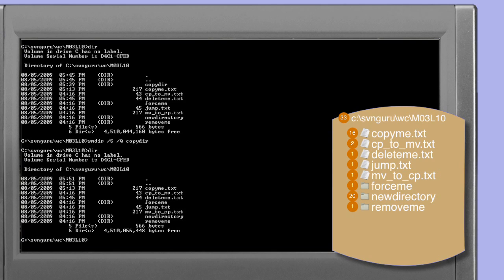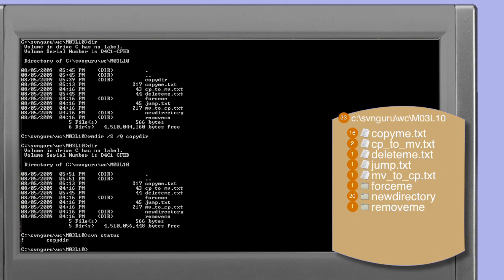A directory listing shows that copy-dir is completely removed. Using Subversion status shows that copy-dir is seen as missing. You'll notice that the contents of copy-dir are not reported in any way whatsoever — that's because the status command works recursively, and since copy-dir is missing, by definition all of its contents is also missing, although it can't be reported because the Subversion client has nothing to use for the report.